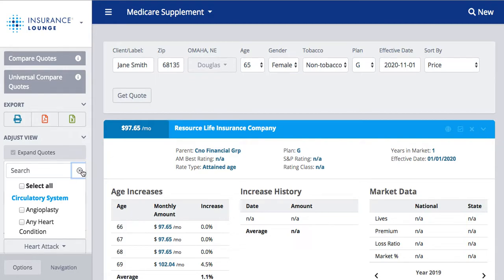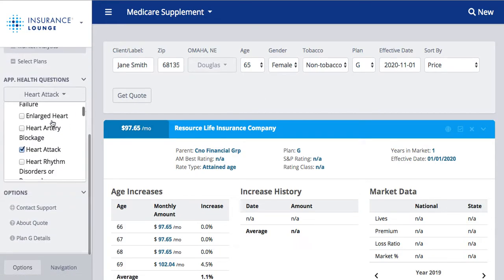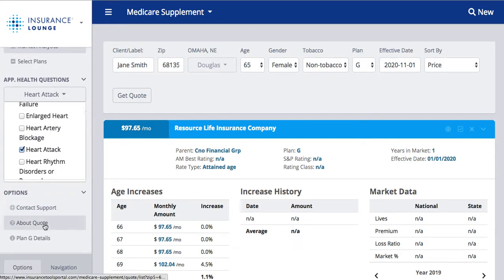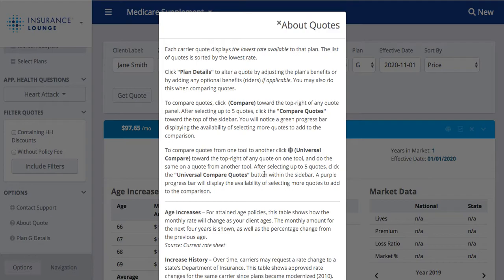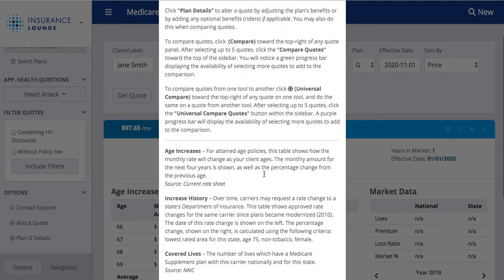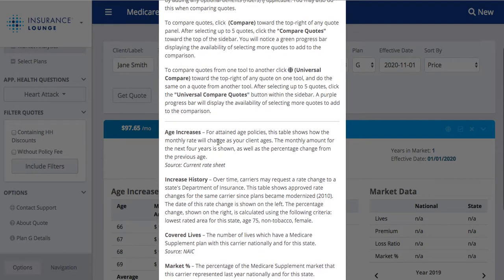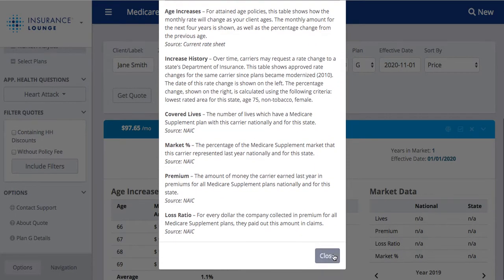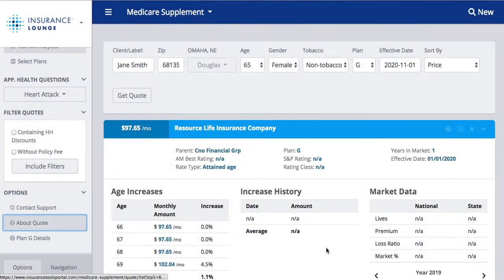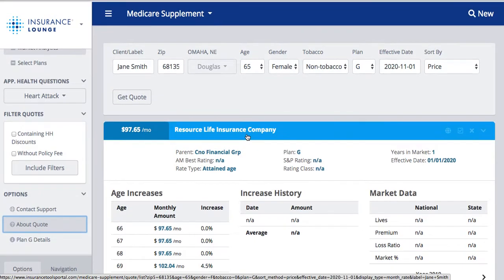If you ever forget what the market analytics pieces mean — age increases, increase history, or market data — you can always scroll down the left-hand side under Options and click 'About Quote.' This will show you definitions of each of those market analytics and what the source of that data is. So that's always a good resource to have if you want to see the definitions of these three pieces of information.